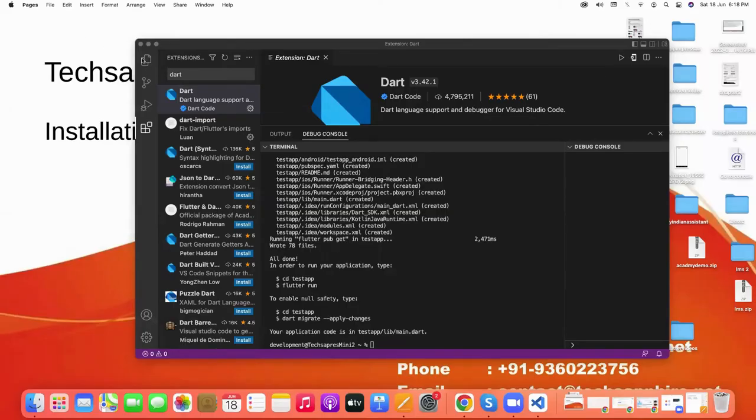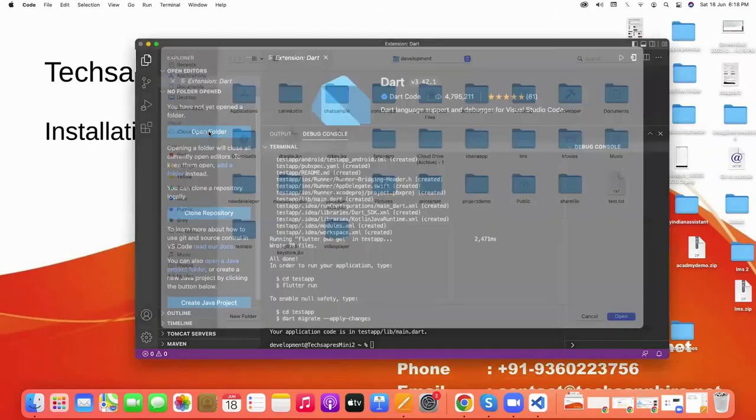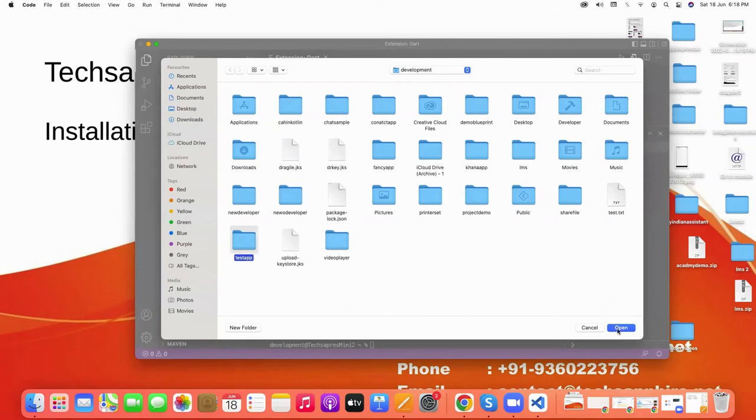After that, click on Explorer and open folder, and select the project which I have created, this one dash dash.